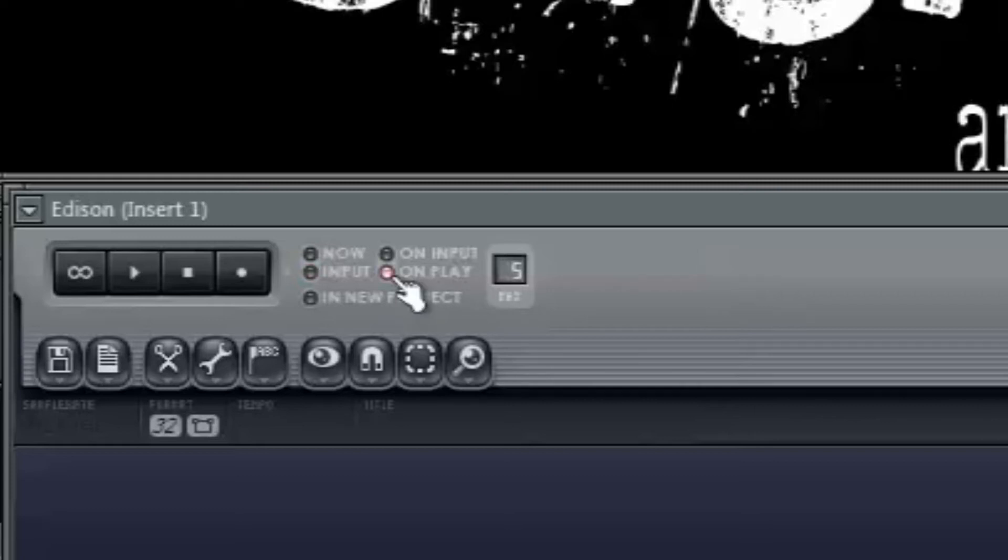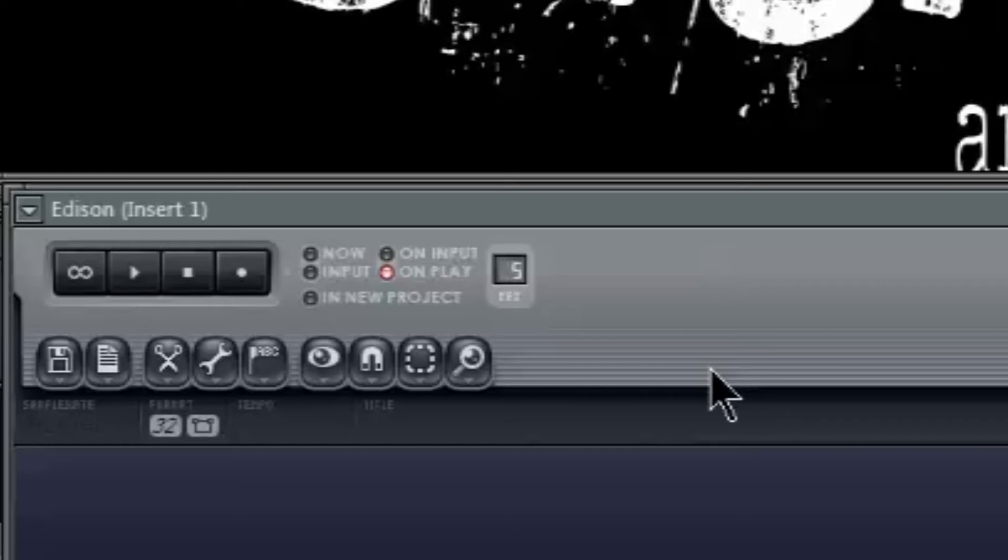On Play will only start the recording once the Play button is pressed in your playlist. This is usually what I use for recording vocals or instruments, as it's perfect for aligning recorded material with your project, and you'll be able to hear whatever is in your playlist whilst you're recording.